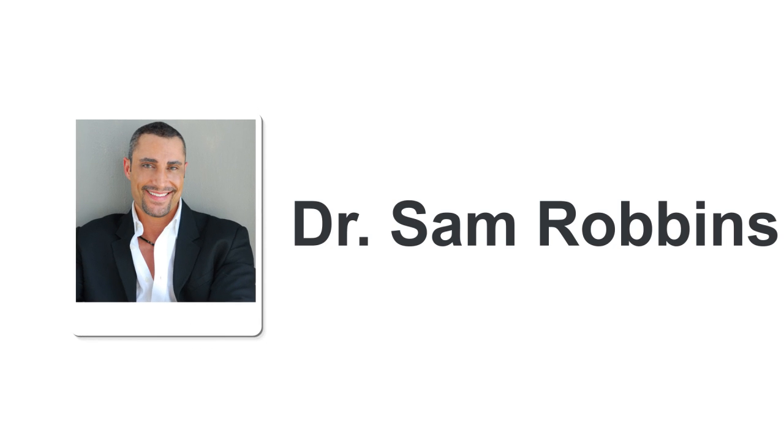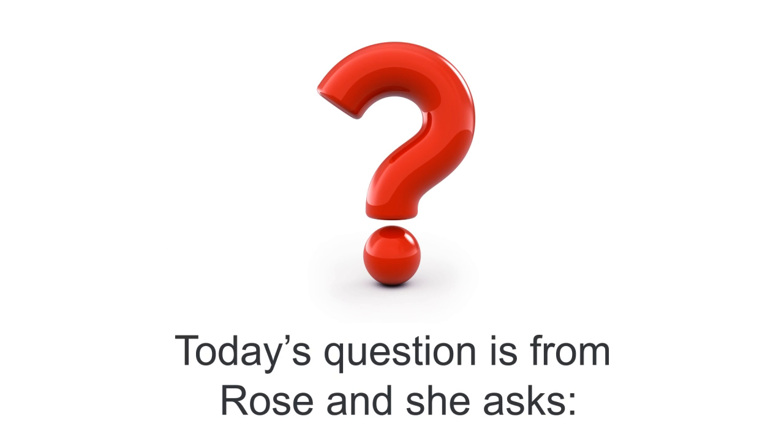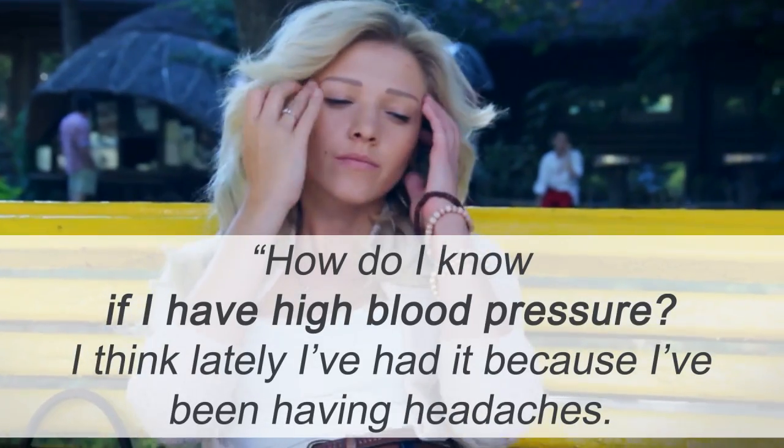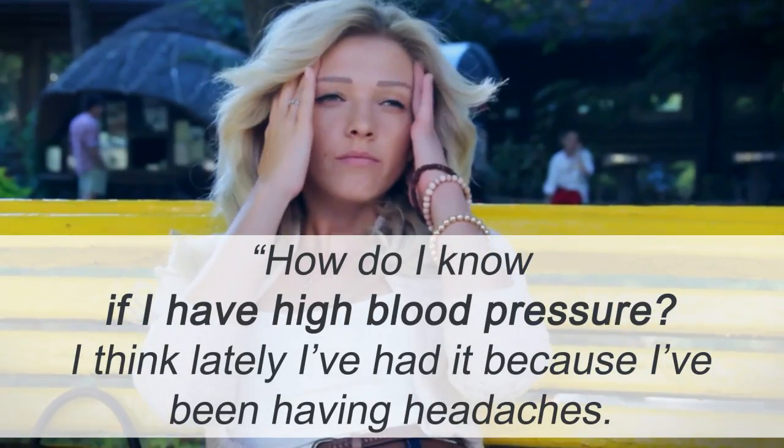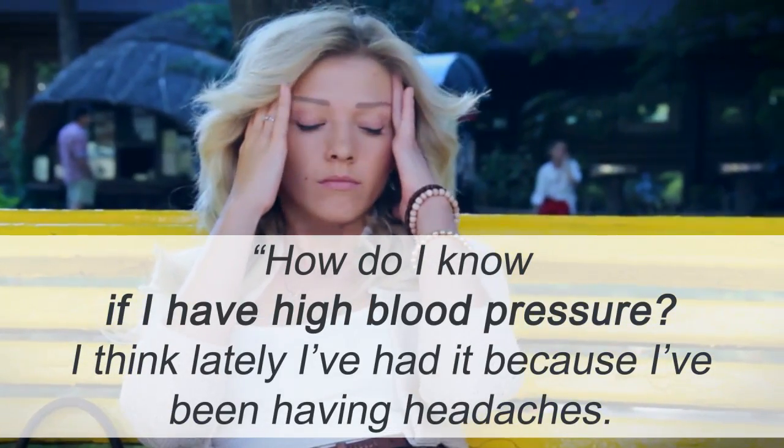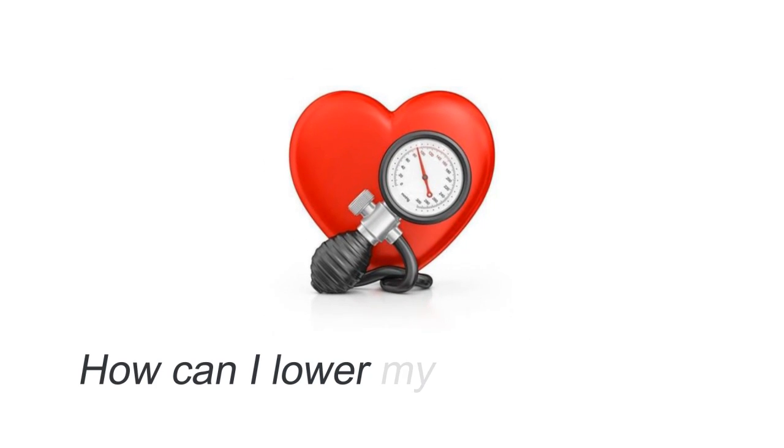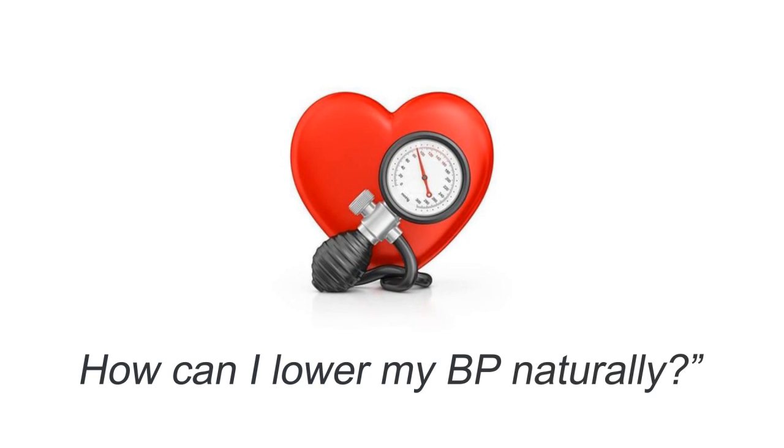Hi everybody, it's Dr. Sam Robbins. Today's question is from Rose and she asks, How do I know if I have high blood pressure? I think lately I've had it because I've been having headaches. How can I lower my blood pressure naturally?